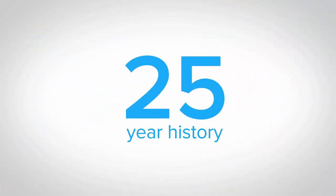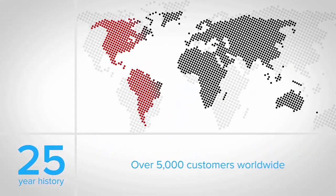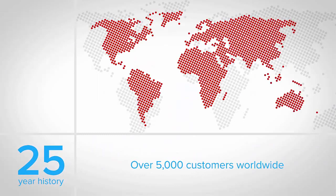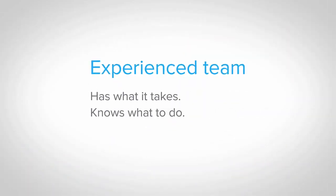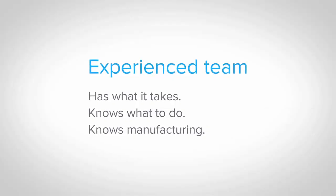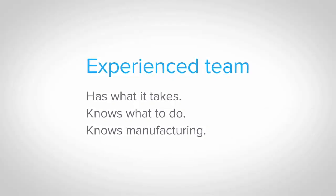With over 25 years of successful implementations at over 5,000 customer sites worldwide, you will be supported by an experienced team that has what it takes, knows what to do, and knows manufacturing.